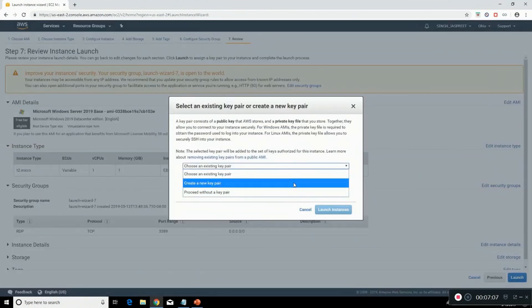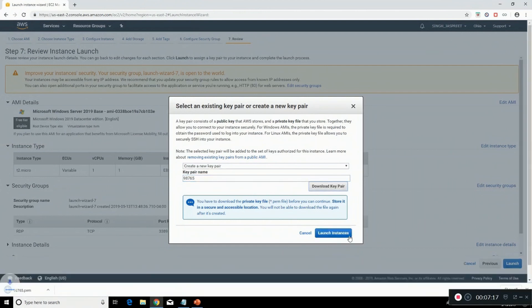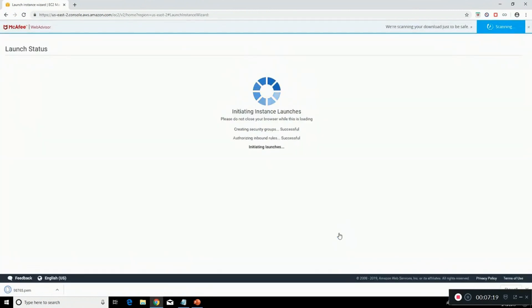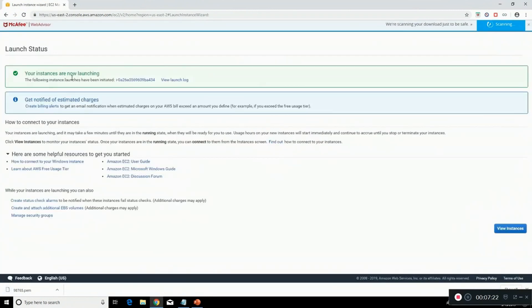Give it a name. Download the key pair and launch instances. Your instances are now launching. You can view from here.